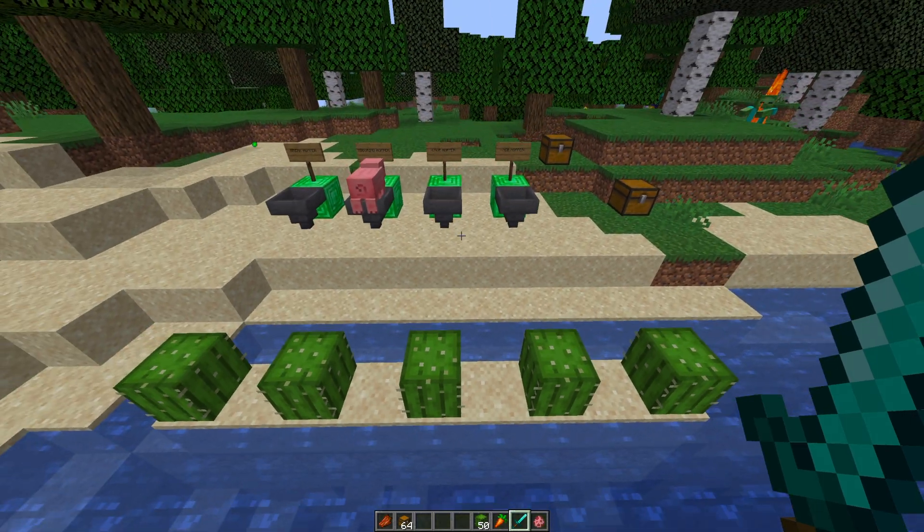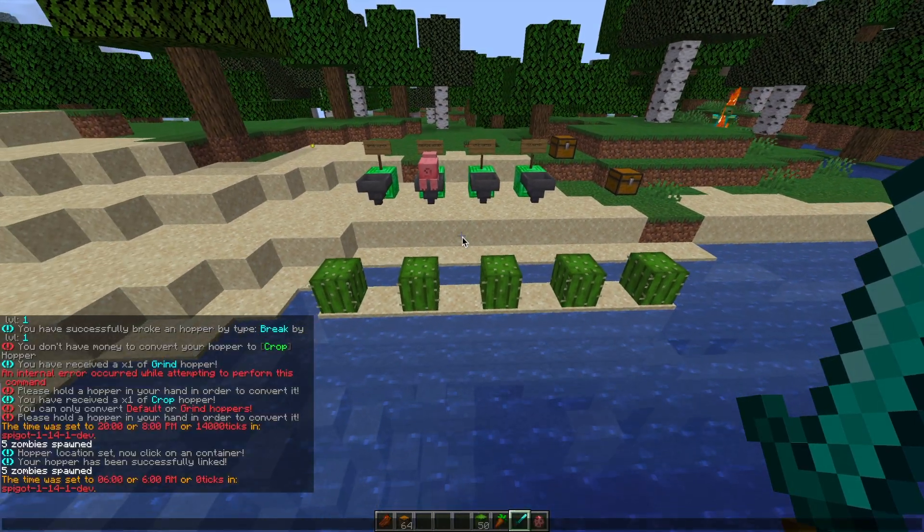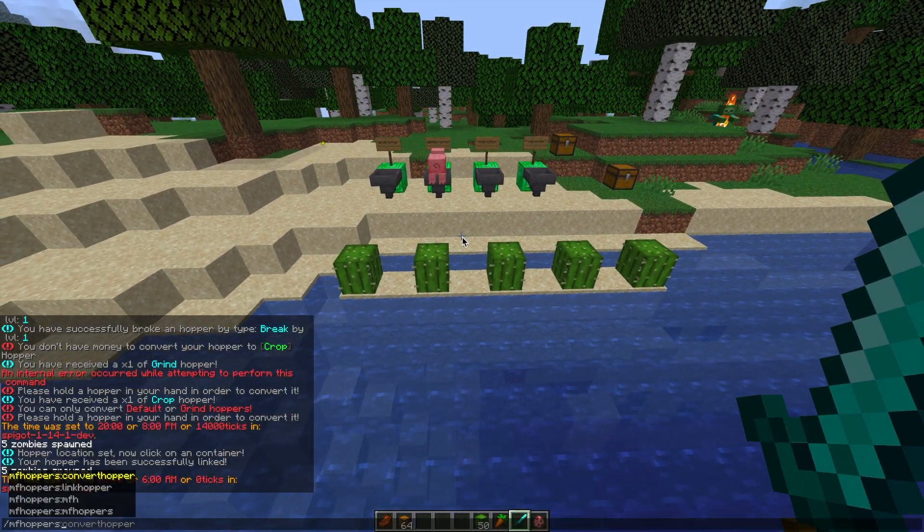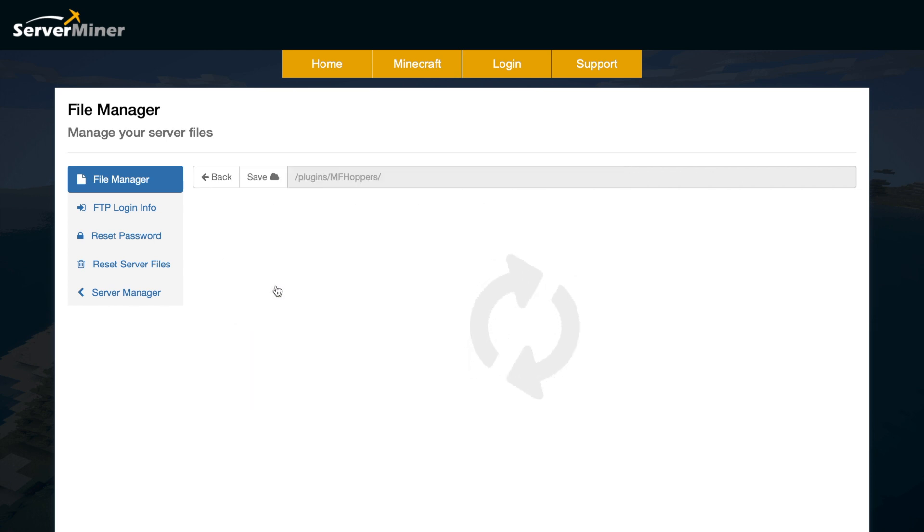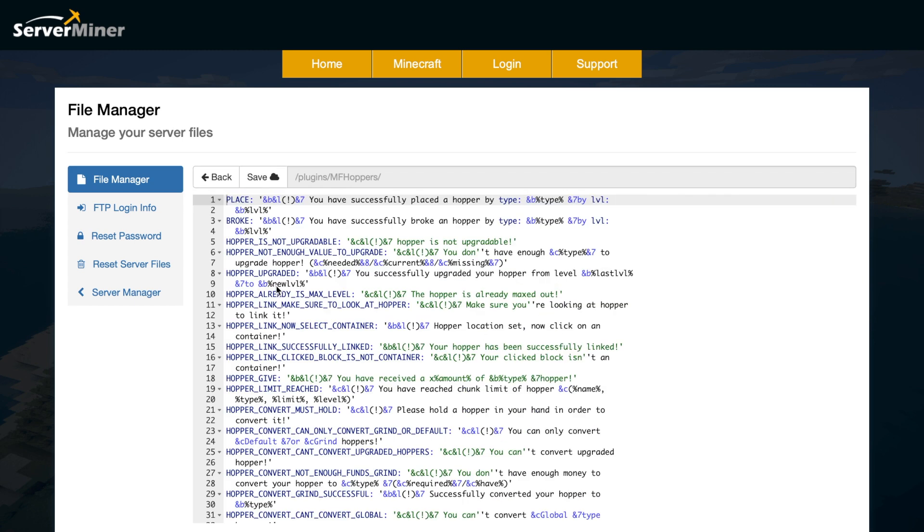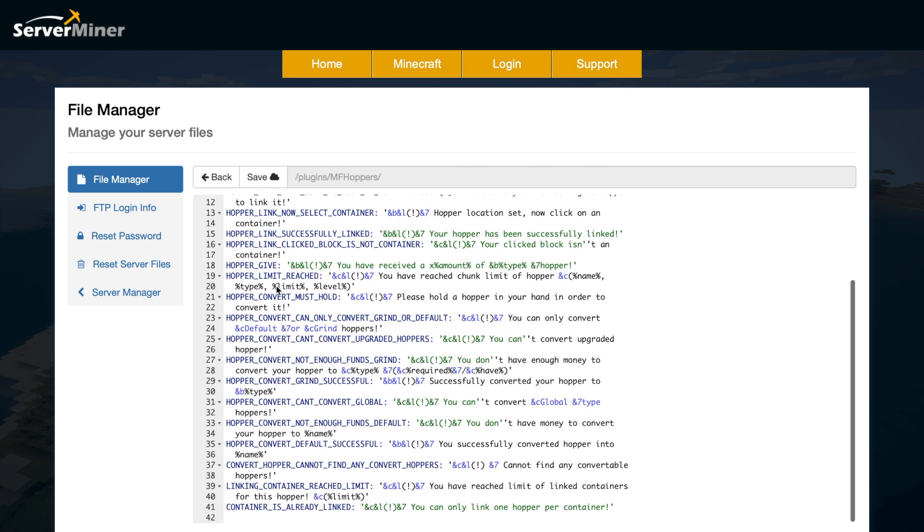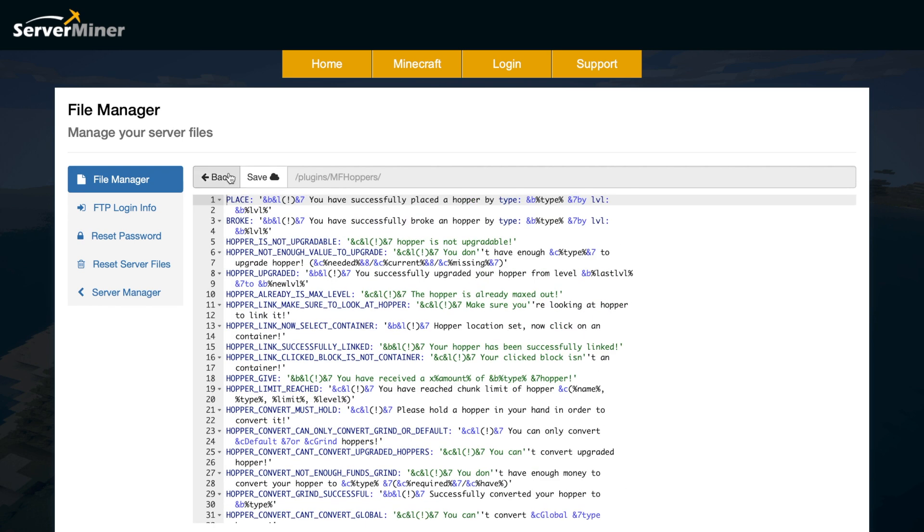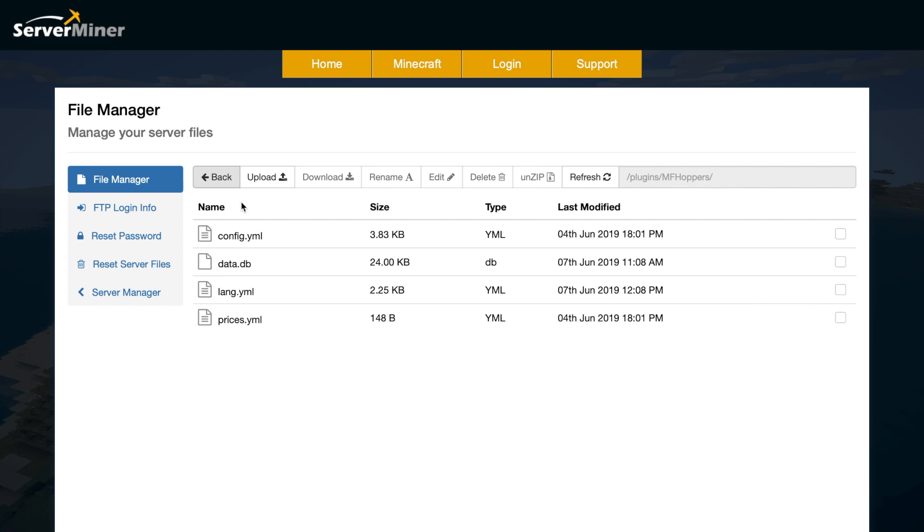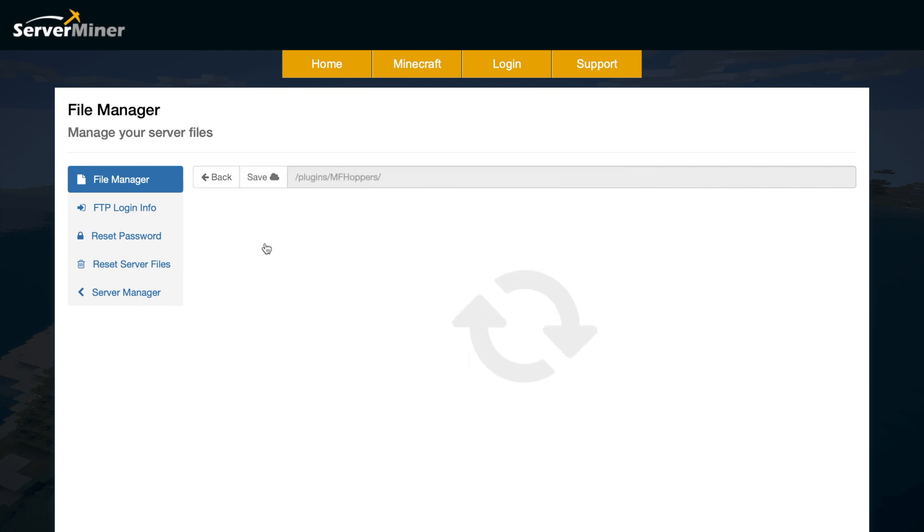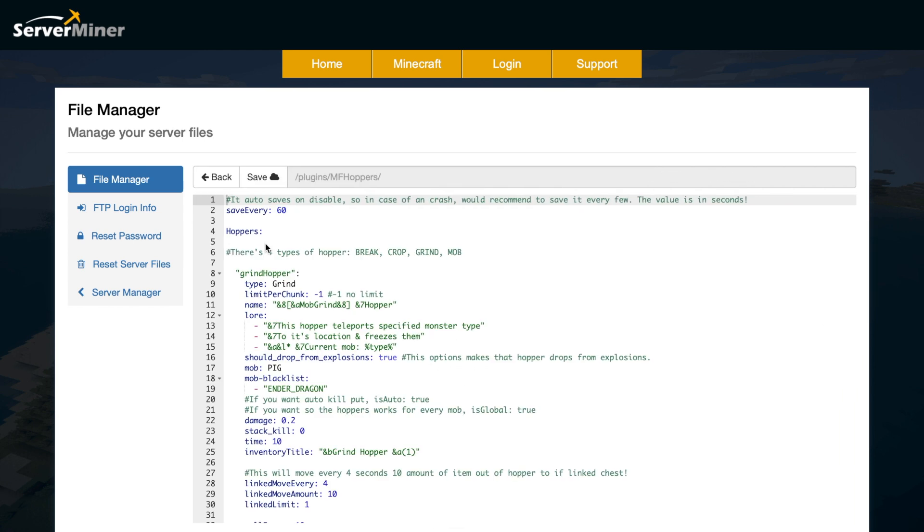We are going to go into the config file now and see what we can do in there. So here we are in the ServerMiner control panel. And as you can see, there are a few different files. If we go into lang.yml, this is the text file. So it has everything you will see in chat. So you don't really need to mess around with that at all. Then if we go into the config.yml, this is the main file, which has all the different hoppers in.